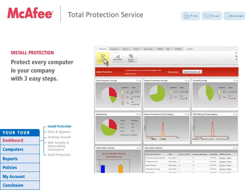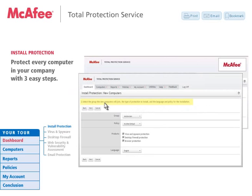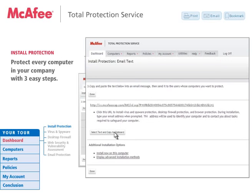Adding or upgrading protection can be done in three simple steps. Step 1: select the type of computers you want to protect, either new or existing. Step 2: select the type of protection and the language. If new computers, you'll want to place them in a group so they can be easily organized and monitored. Step 3: email the installation URL to the user of any computer on your entire network you want to protect. No need to go from desktop to desktop installing, and no CDs to mess with.